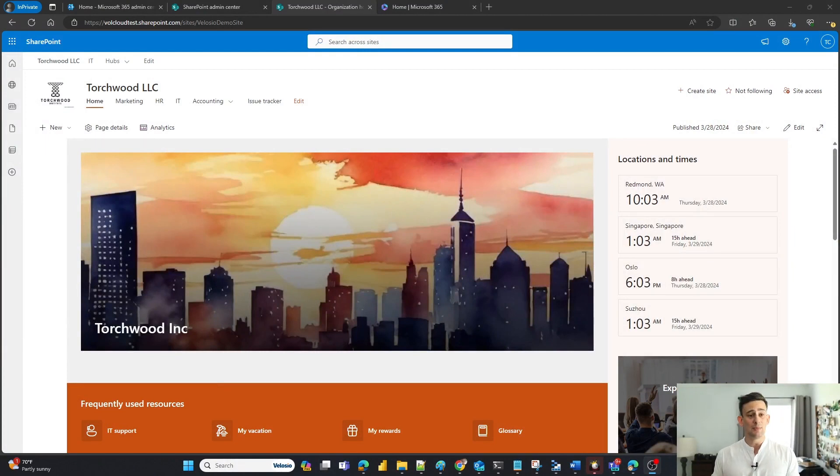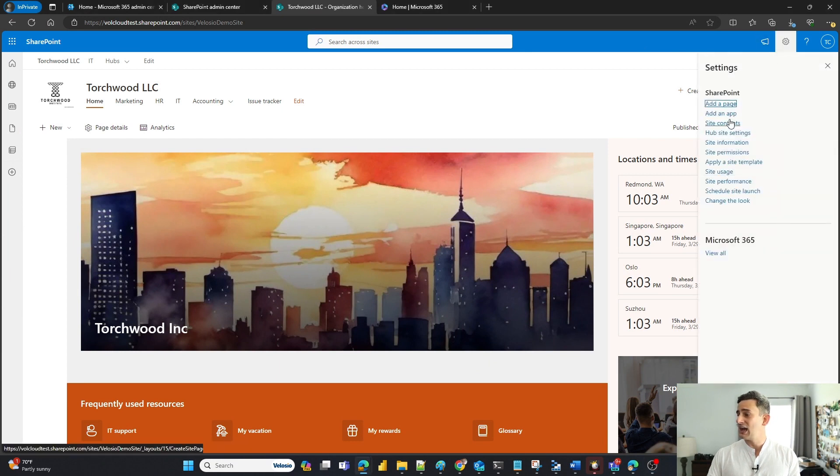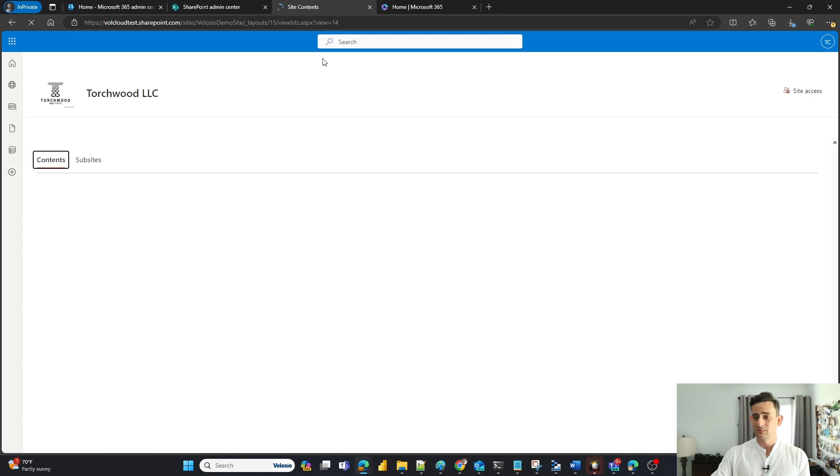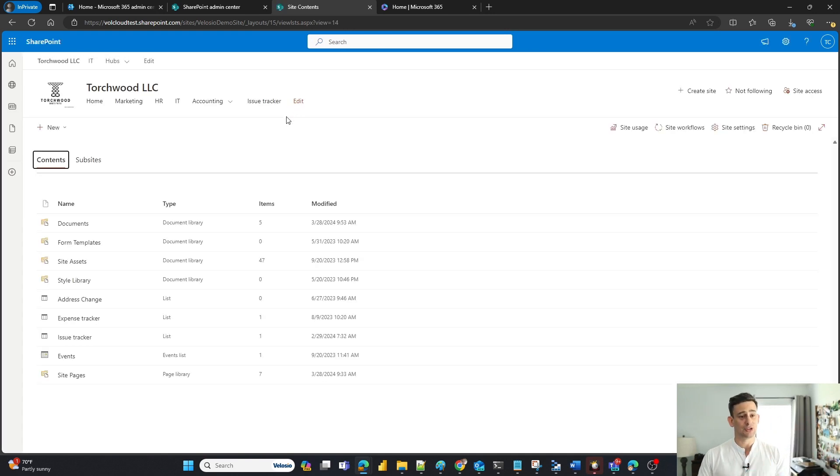So here's my demo environment. I'm going to go ahead and click on my settings and I'm going to go to site contents. This is the back end of your SharePoint site.